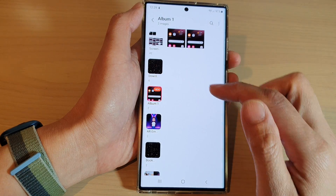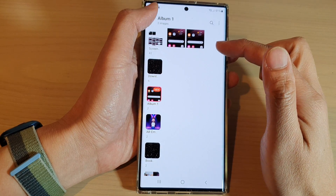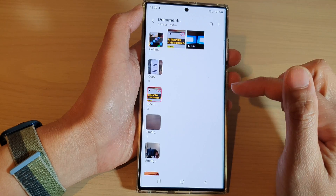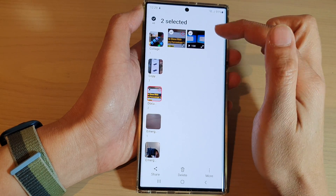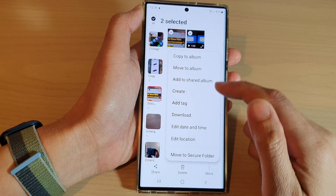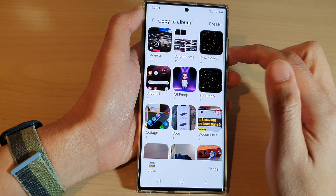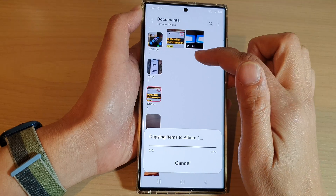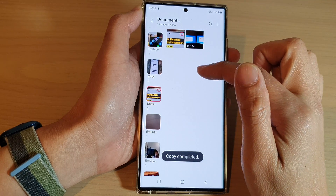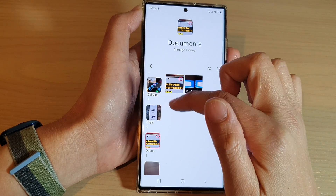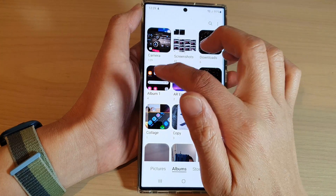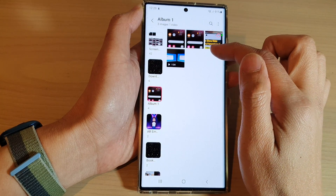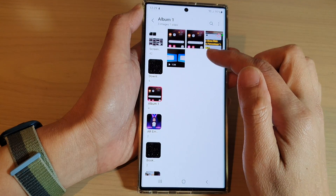And that's it. If you need to copy items to these albums, you can go back — say you have documents here — select some items, choose More, and choose Copy to Albums. Then select Album One, and that will allow you to copy those selected items to this album. If you go back into Album One, you can see those items have been copied.